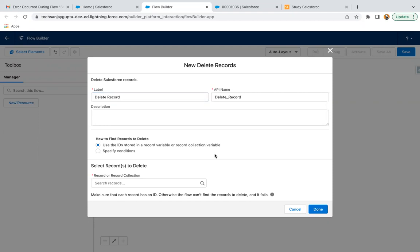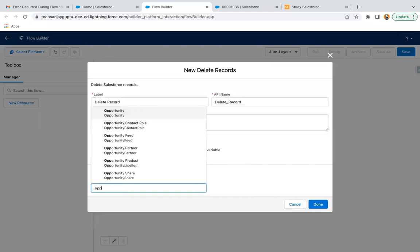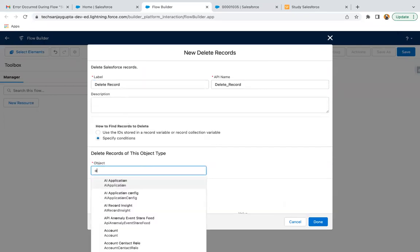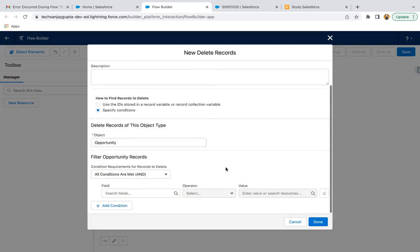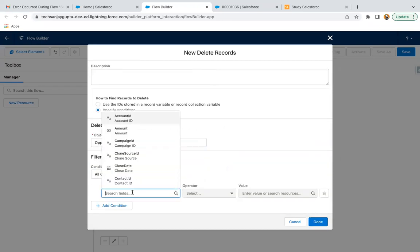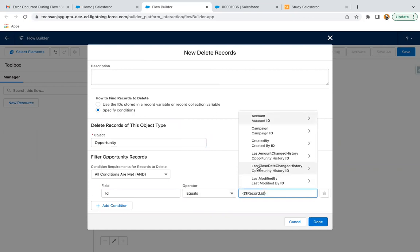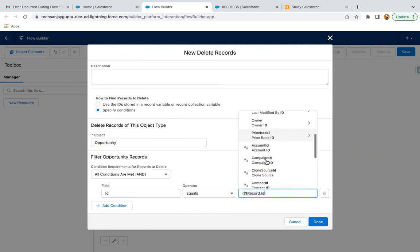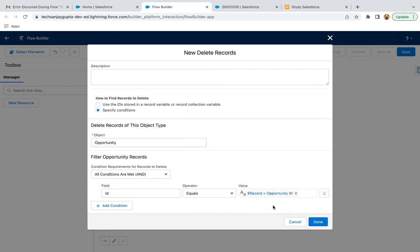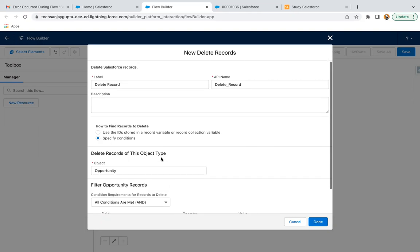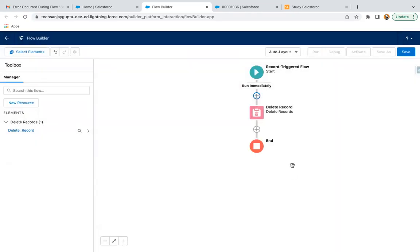We need to delete the record, so here we have two options: use the ID stored in a record variable or record collection variable. So we don't have that, we need to specify the condition. So I need to select the Opportunity object, and here I need to provide ID equals and then $Record.Id. So whenever you update any record, that record that you updated through which this Record Trigger Flow will be triggering, that record's ID or all the fields information will be available in this $Record variable. So from there you can just have the ID. So this Delete Record element will be deleting the record whose ID will be matching with this $Record.Id. And then I am clicking on Done. So this way Delete Record element is available.